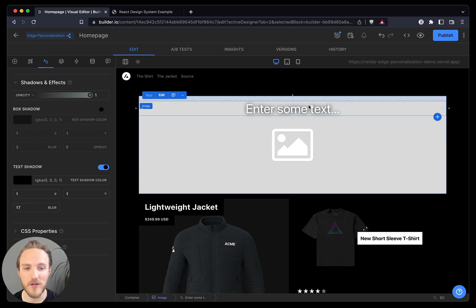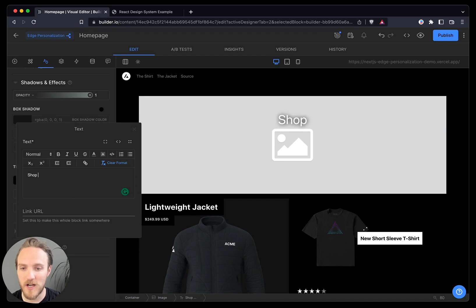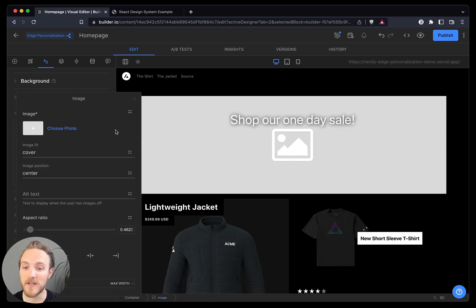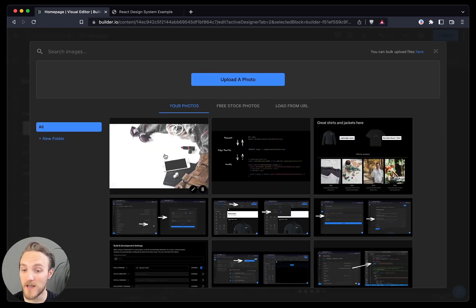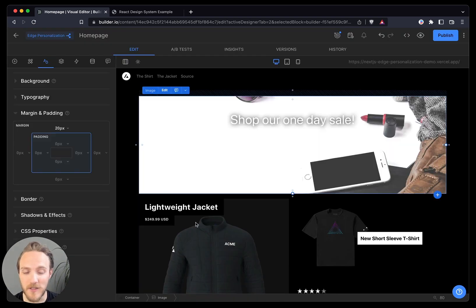That looks pretty good, I prefer a larger blur, and maybe a bit more space. Now I can say, shop our one-day sale, and I can give it a better image. I've got one already in my asset manager, and it's looking pretty good.